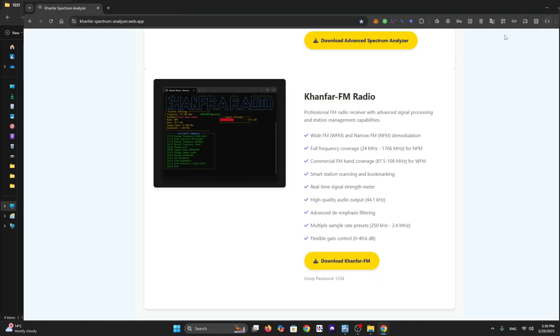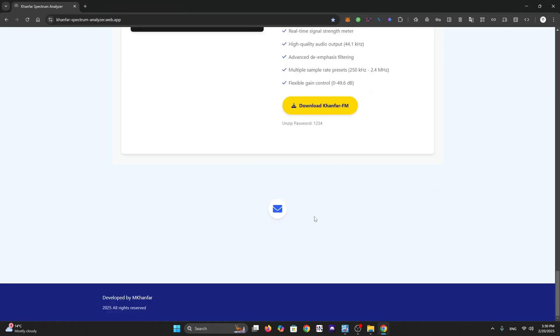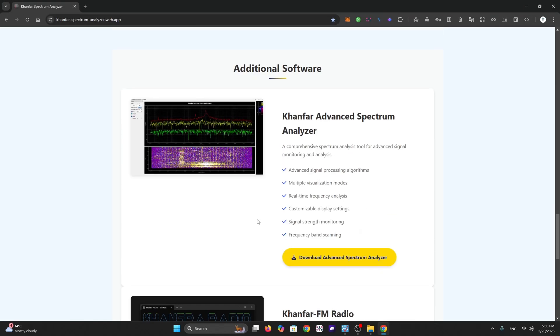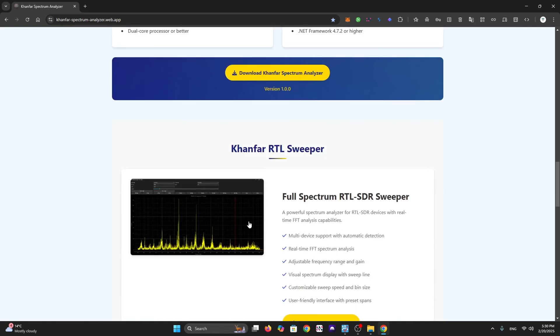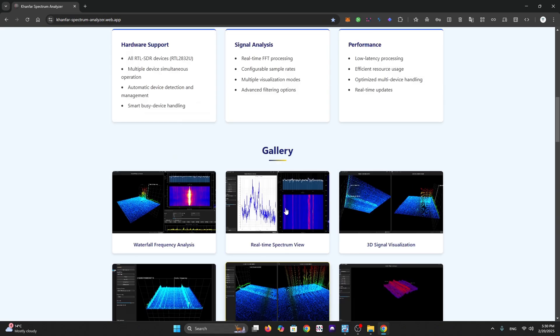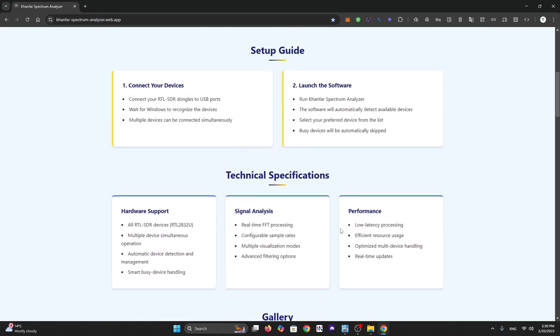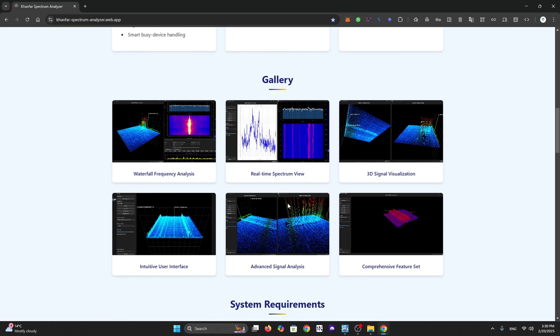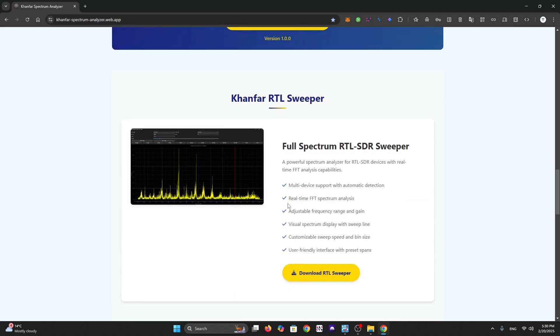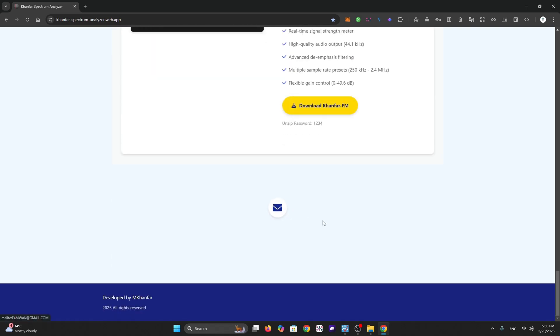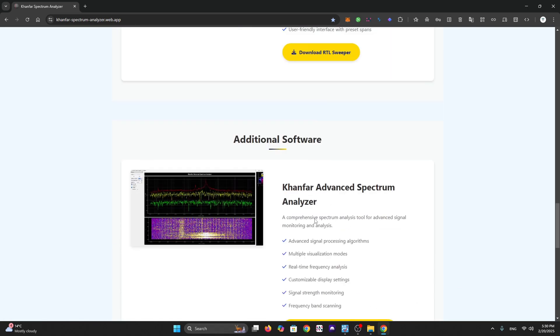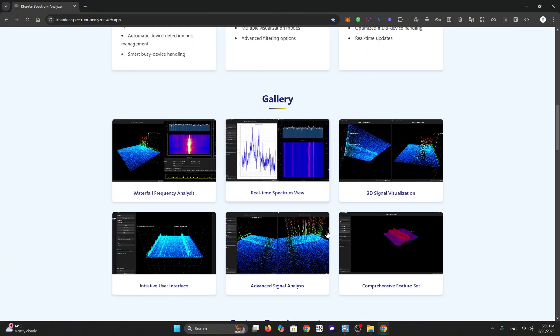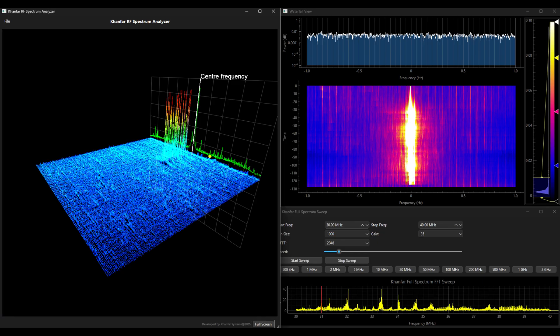This is the website - you can browse and see, download and test these four software packages. Thank you for watching, and we will build more. Thanks again, bye bye.